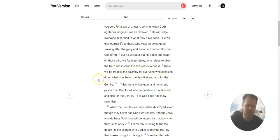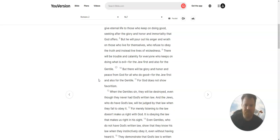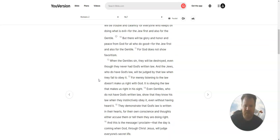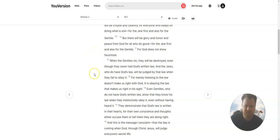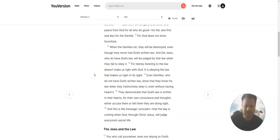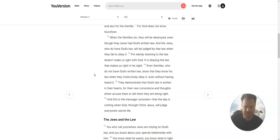There will be trouble and calamity for everyone who keeps on doing what is evil, for the Jew first, and also for the Gentile. But there will be glory and honor and peace from God for all who do good, for the Jew first, and also for the Gentile. For God does not show favoritism.